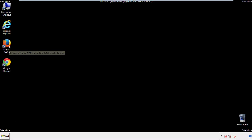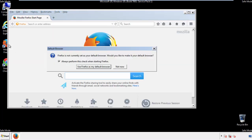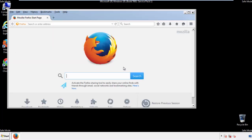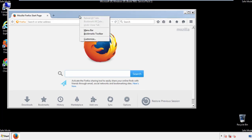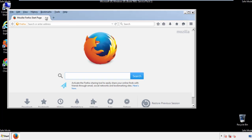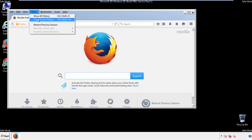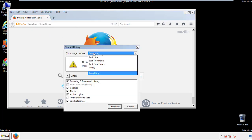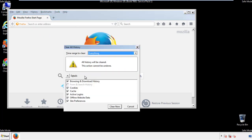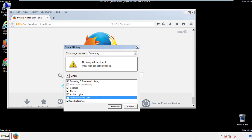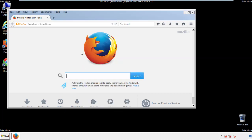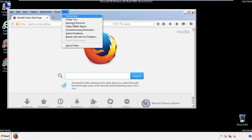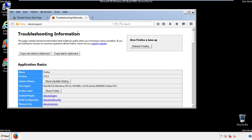For Firefox, open the browser. Make sure you've selected the menu bar by right-clicking on the very top. On the History drop-down, click on Clear Recent History, choose Everything, and make sure you've checked all the boxes available. Now we'll reset the browser — choose Troubleshooting Information and Refresh Browser.